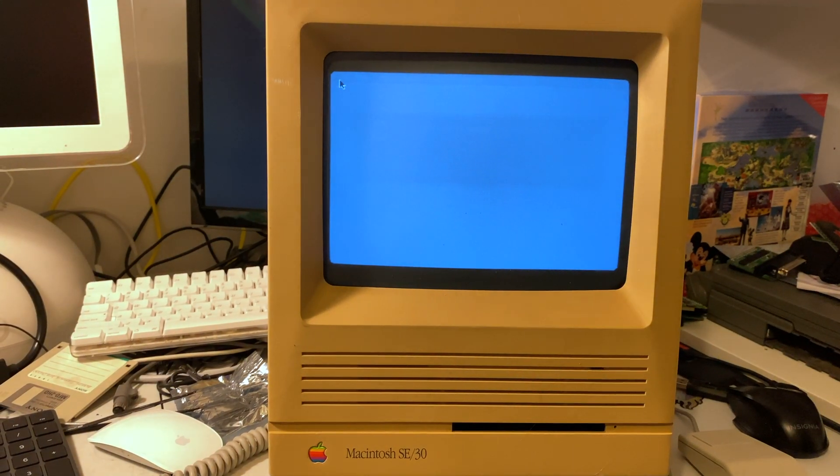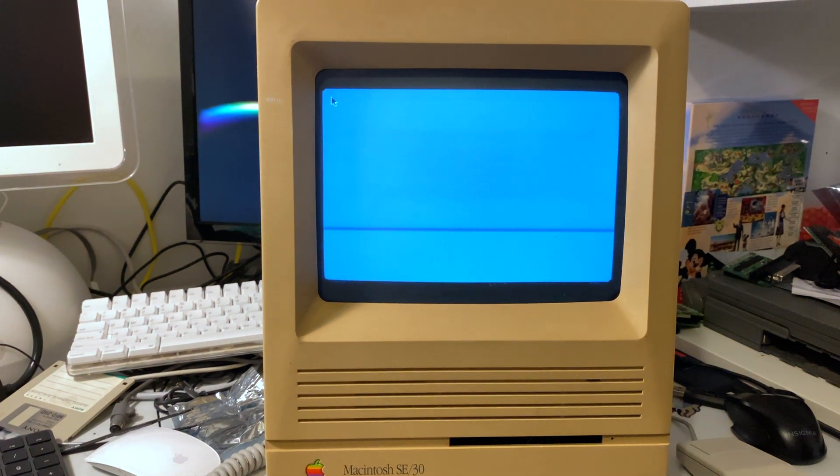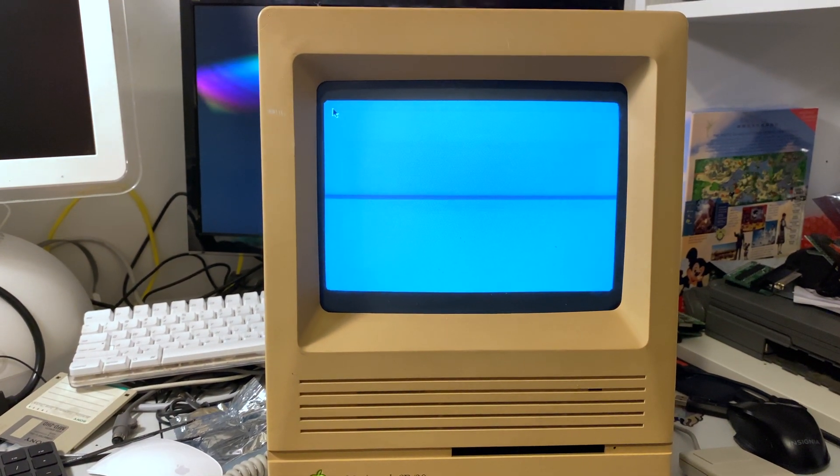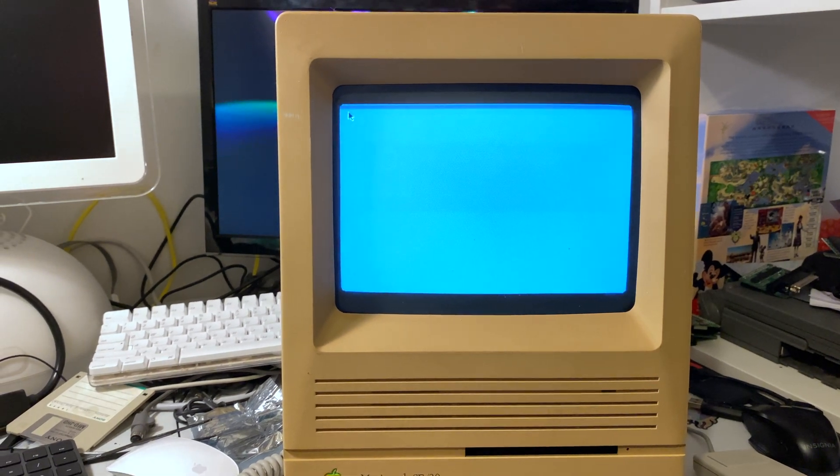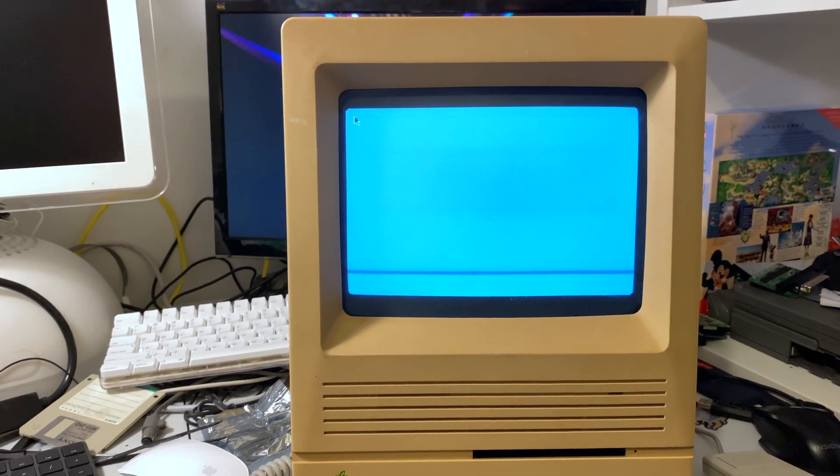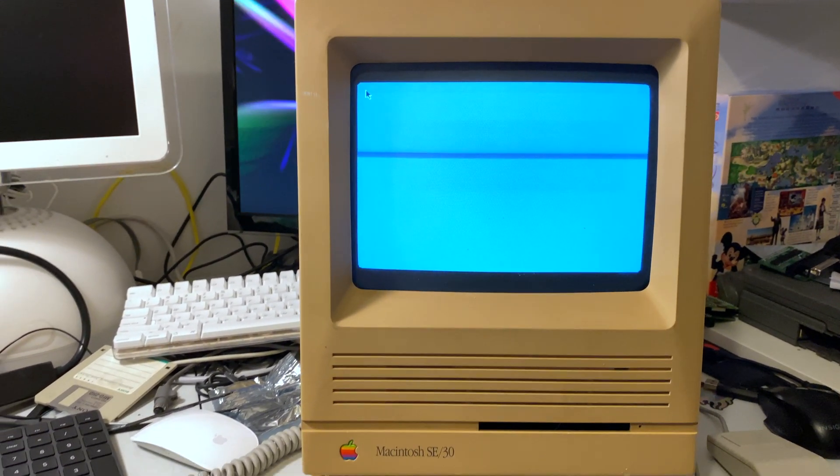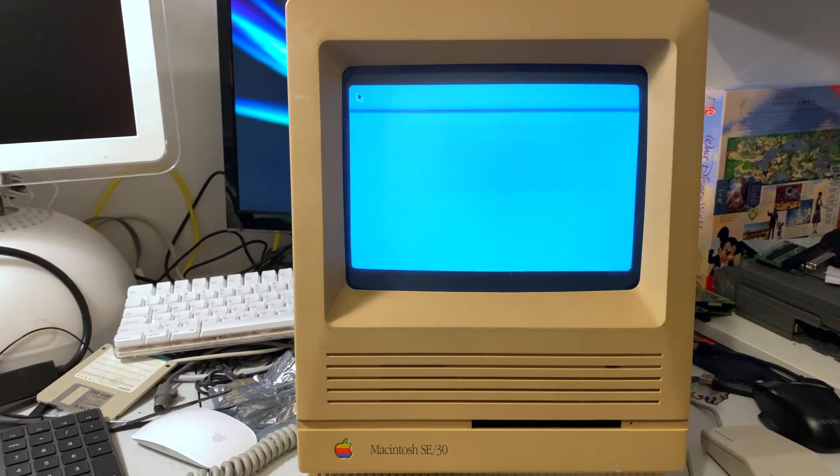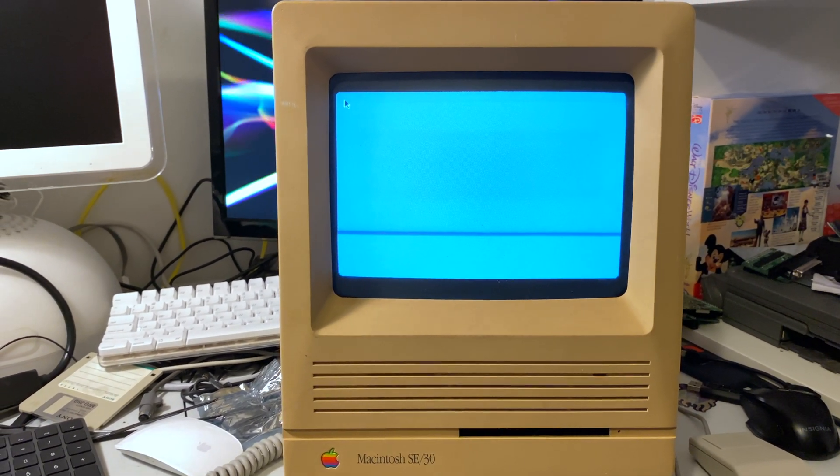Excuse the line on the screen. That is my camera. Unfortunately it cannot be adjusted to be absolutely perfect for a CRT, but I have tried my best.